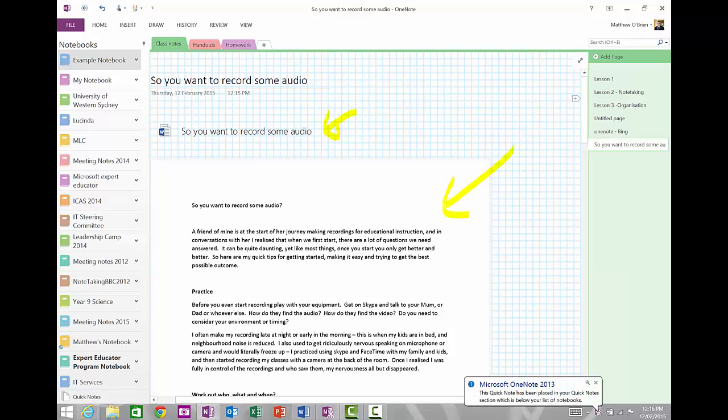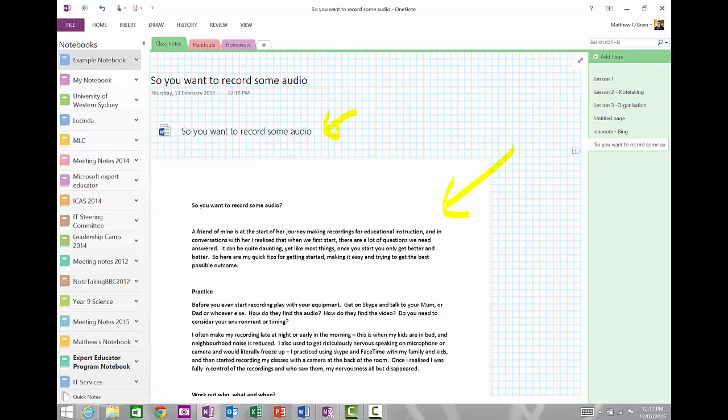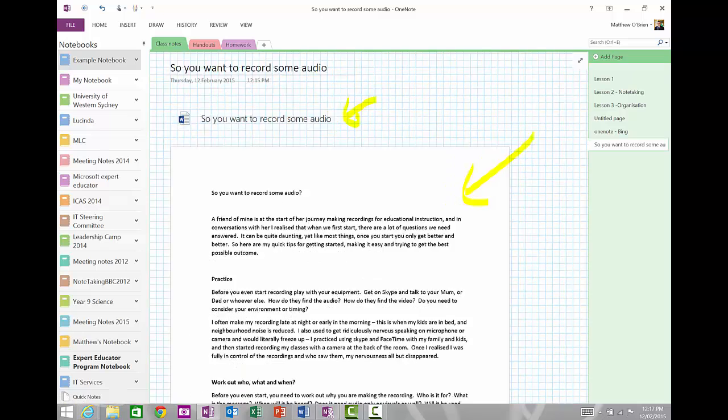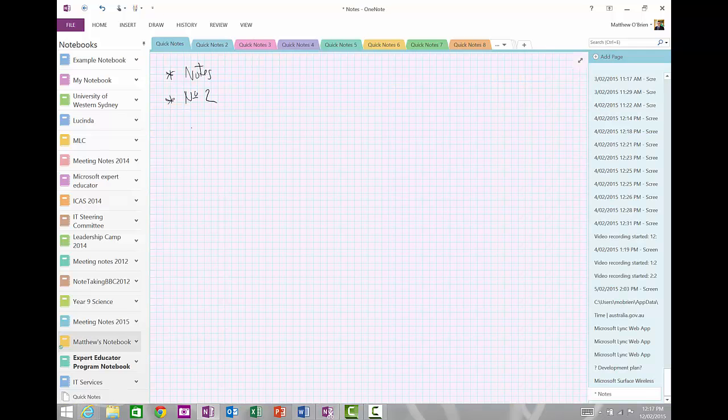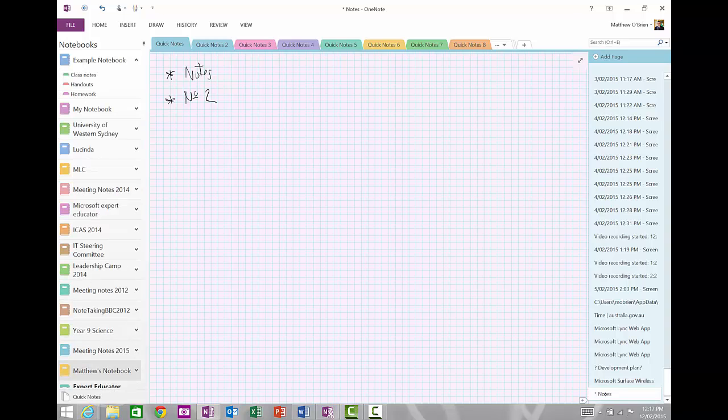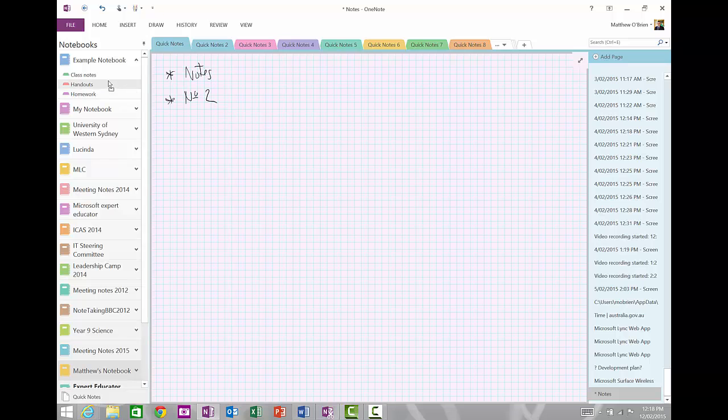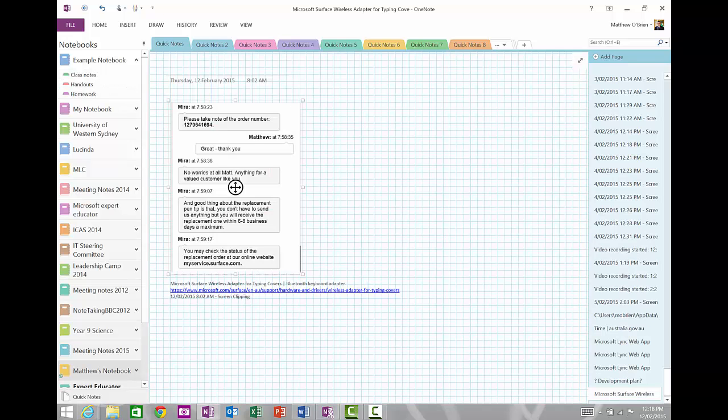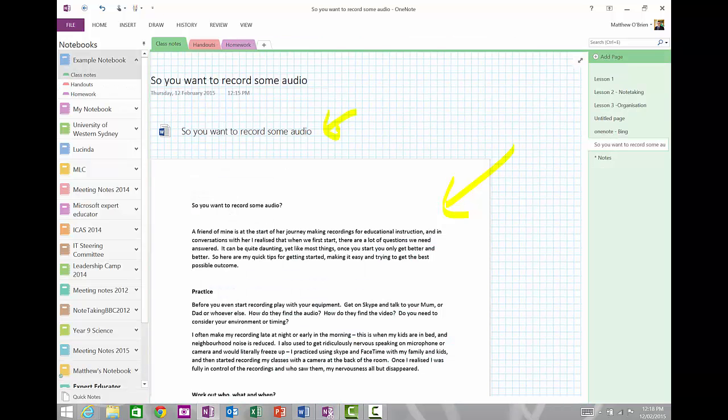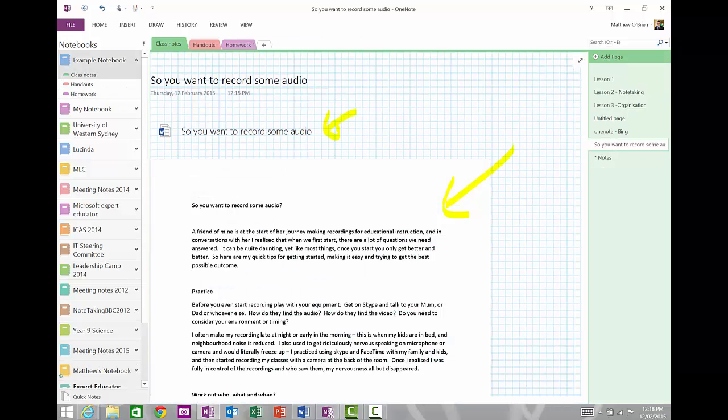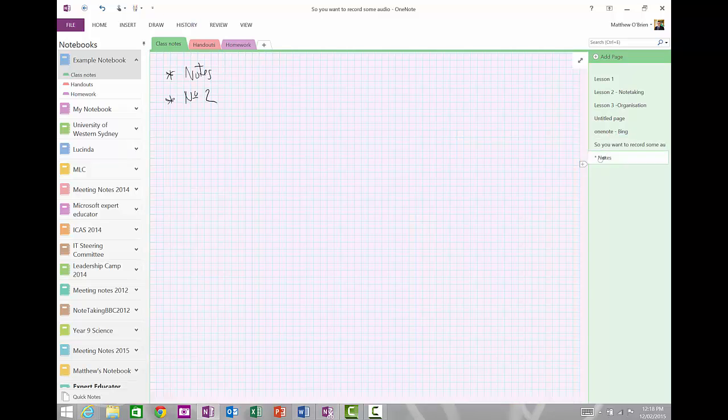But it tells me down here, it's in my Quick Note section, which is below my list of notebooks. And so down the bottom here, I can see my Quick Notes. And when I click on that, notice that it opens up on that Quick Note. And now I could file that where I wanted to. I'm going to click and drag my note. And I'm going to put it into my Class Notes section. So now when I open my Class Notes, notice that there's a new note over here. And there is my Quick Note that I took.